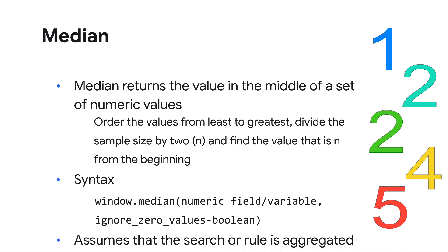as well as a Boolean argument to ignore zero values. The window.average function does not require this Boolean condition, but the window.median does. This function assumes that the data in the rule or search is being aggregated, which means that there is a match section, and this function can be used in the outcome section.